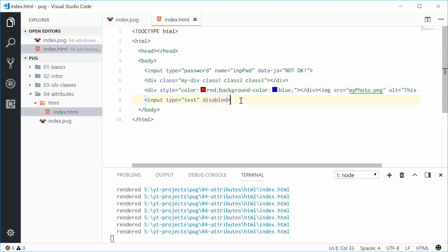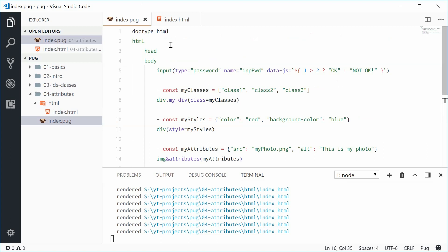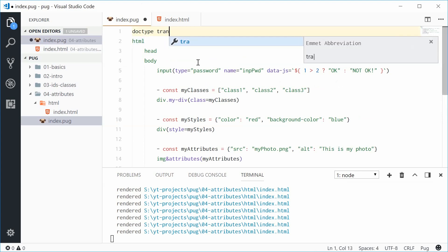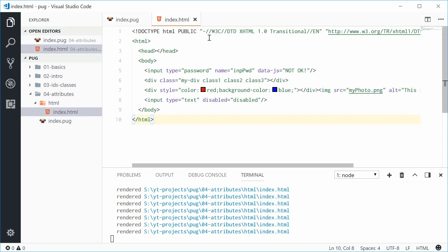Now what if I was to change the doc type for this document to something like transitional. All right, now transitional does not support the single word attributes. So if I save this one, what happens?